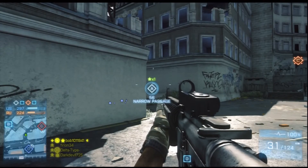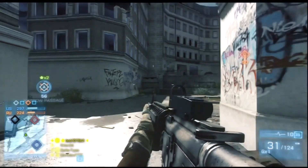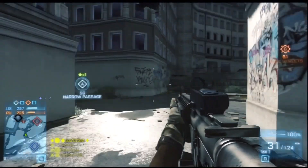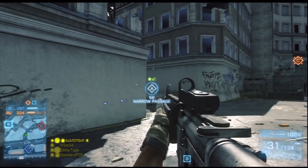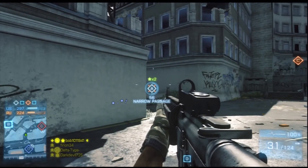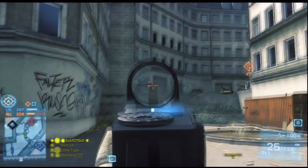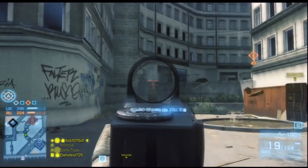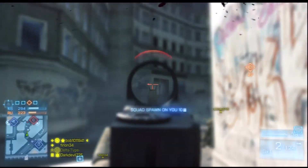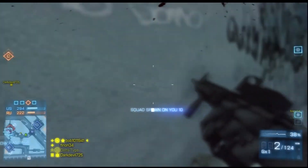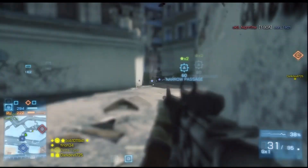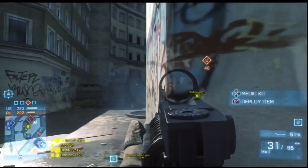Then I go back to Alpha, and you can see the number goes from one to two. So what the star and the number correlate to is the number of squads that are marking up that objective. This is very helpful for knowing where the rest of your team is going.